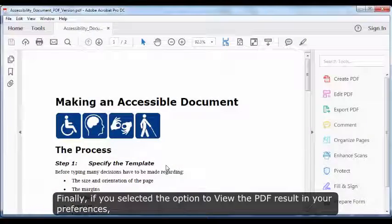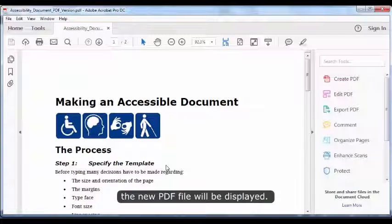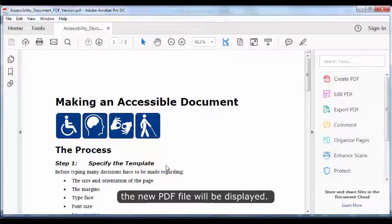Finally, if you selected the option to view the PDF result in your preferences, the new PDF file will be displayed.